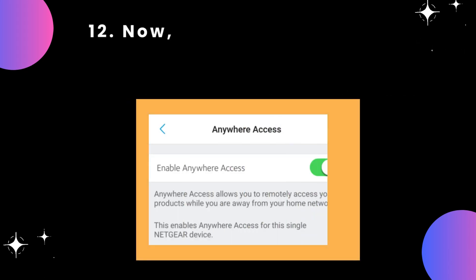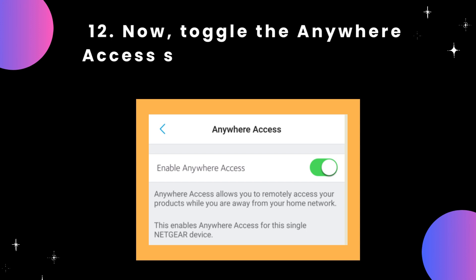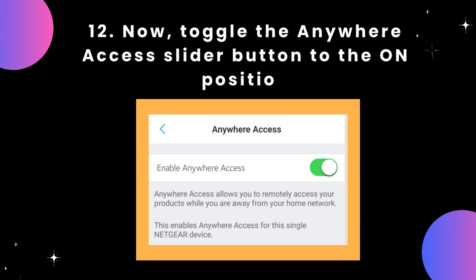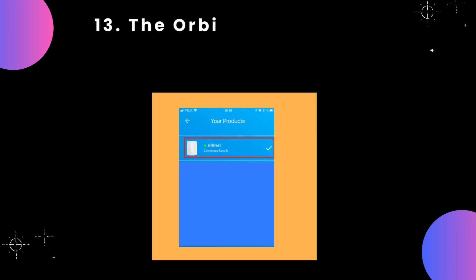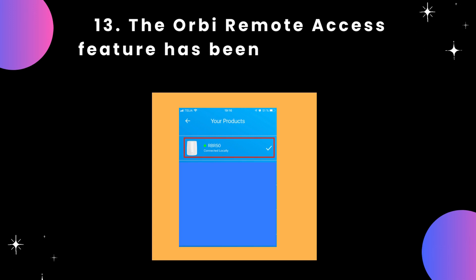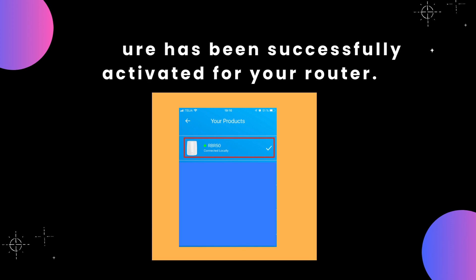Step 12: Now, toggle the Anywhere Access slider button to the On position. Step 13: The Orbi Remote Access feature has been successfully activated for your router.